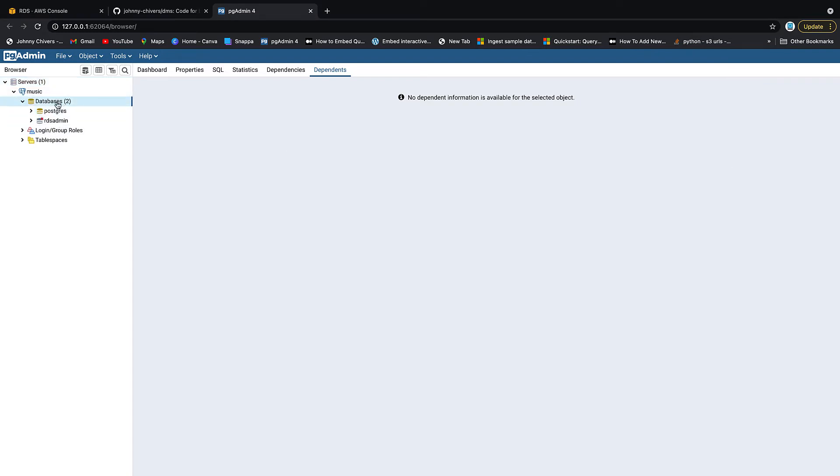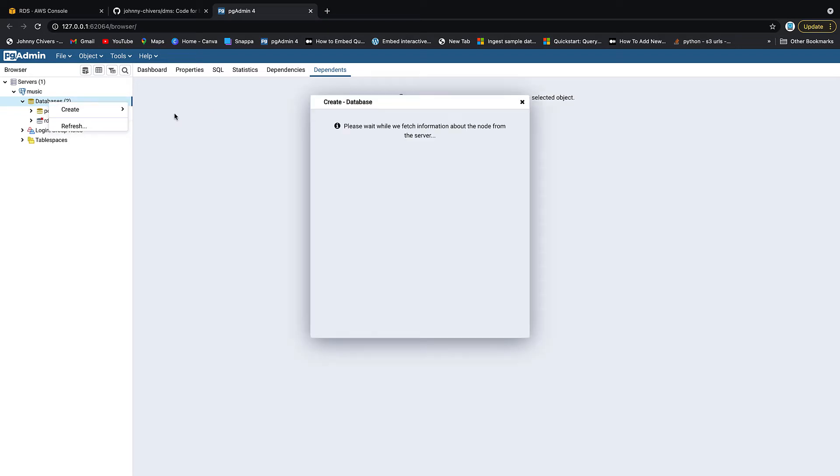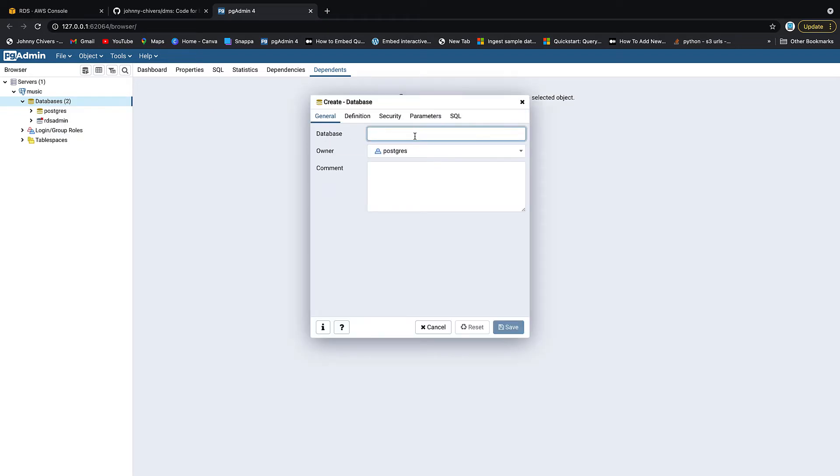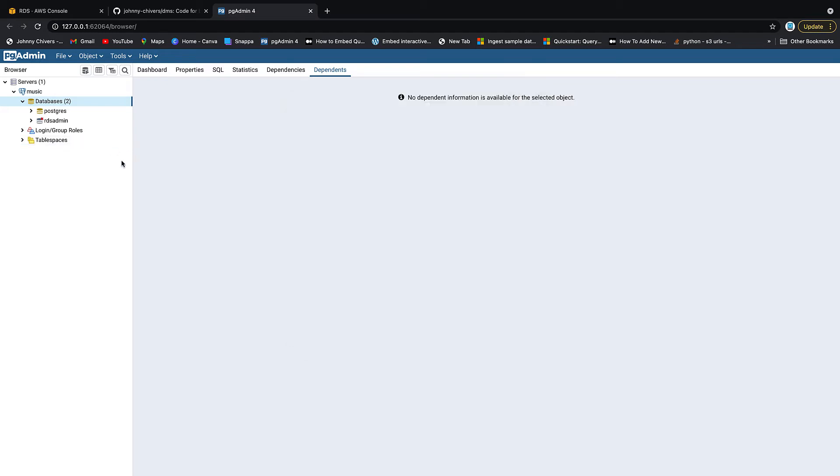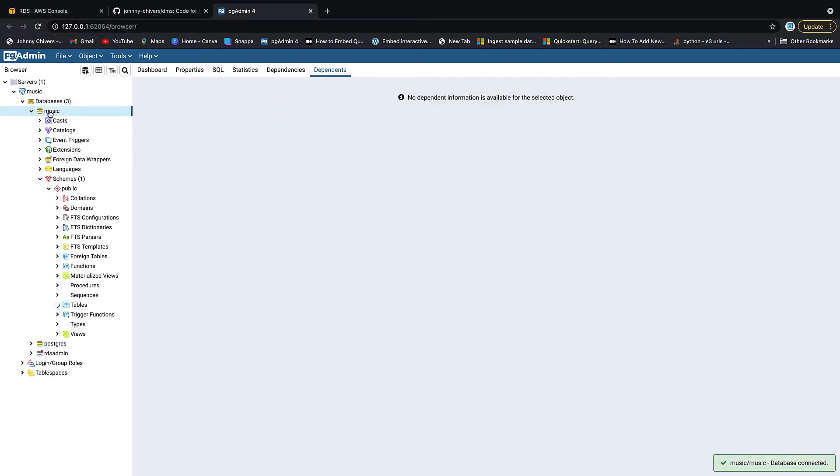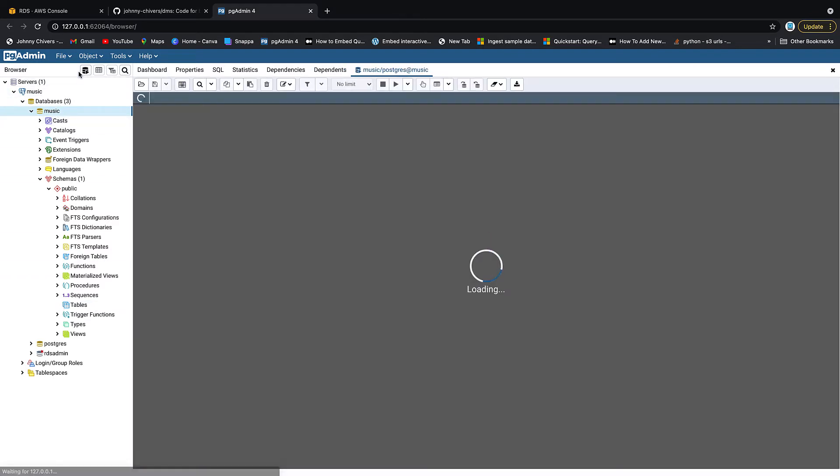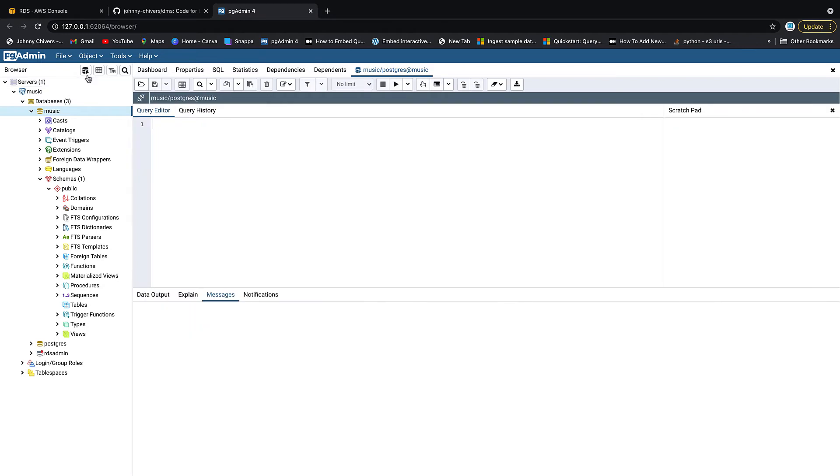Next thing we want to do is right-hand click databases and hit create database. And we want to call this, you guessed it, music. So we've now created a music database on that RDS instance. And then inside music, we don't have anything yet inside tables, as you can see. So click on music and click on this query tool up here on the right-hand side. So it's the database with a play and you can see that we're inside music. Okay. So it's music/postgres at music. So we're inside music and music. That's really important.